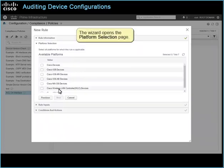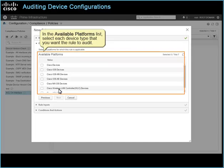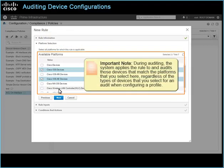The wizard opens the Platform Selection page. In the Available Platforms list, select each device type that you want the rule to audit. Important note: during auditing, the system applies the rule to and audits those devices that match the platforms that you select here, regardless of the types of devices that you select for an audit when configuring a profile.